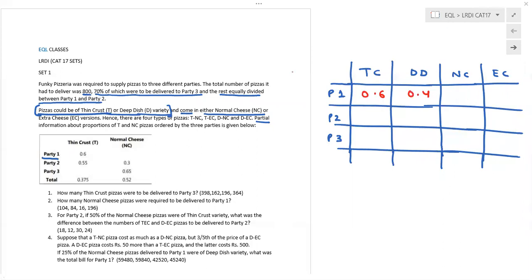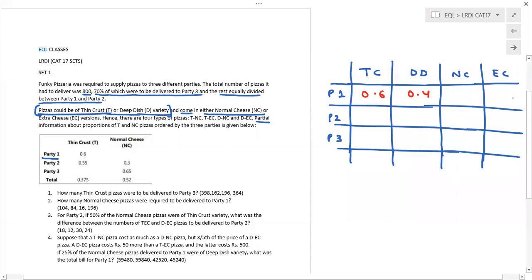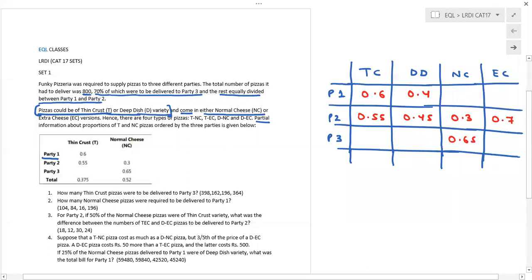For party two, thin crust corresponds to 0.55 and deep dish to 0.45. For party two's cheese, normal cheese is 0.3, so extra cheese has to be 0.7. For party three, we don't have thin crust information, so we can't comment on deep dish for now, but for cheese: 0.65 is normal cheese, which means 0.35 is extra cheese. This is the first level of inference — basic complementary proportions.